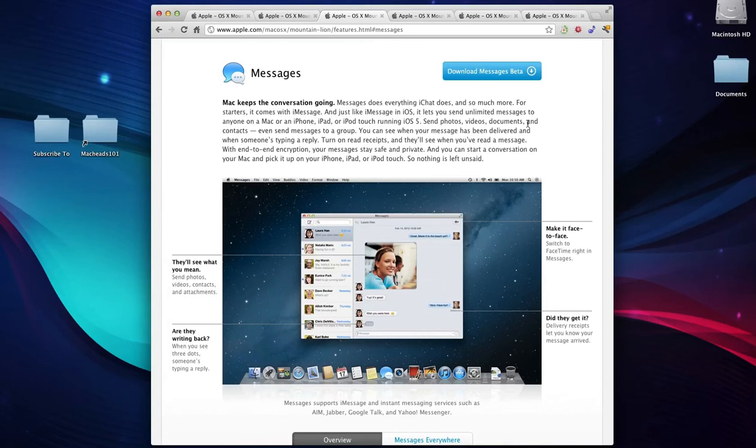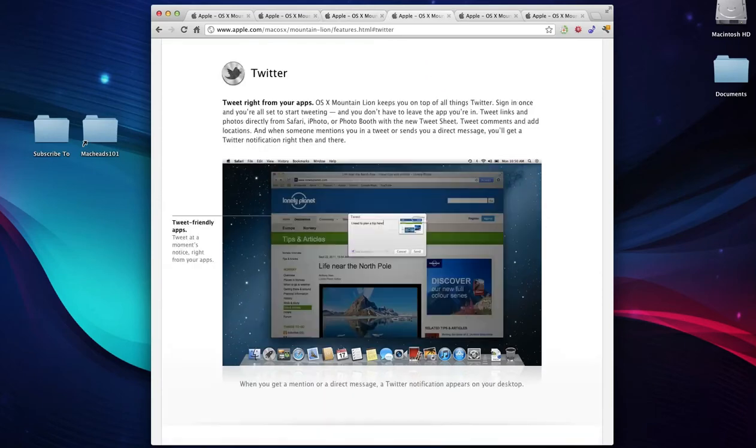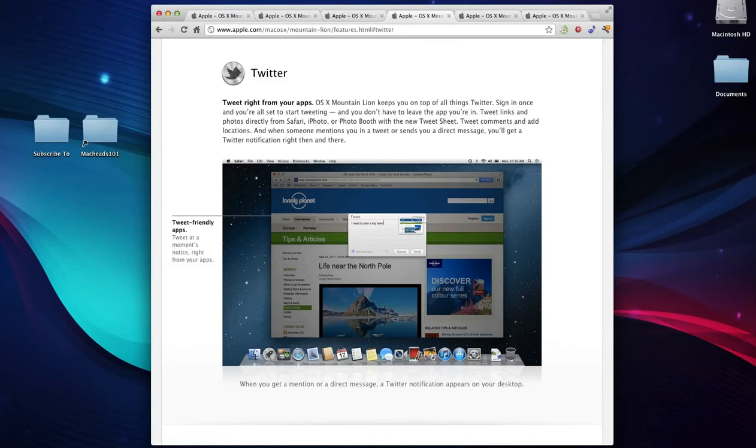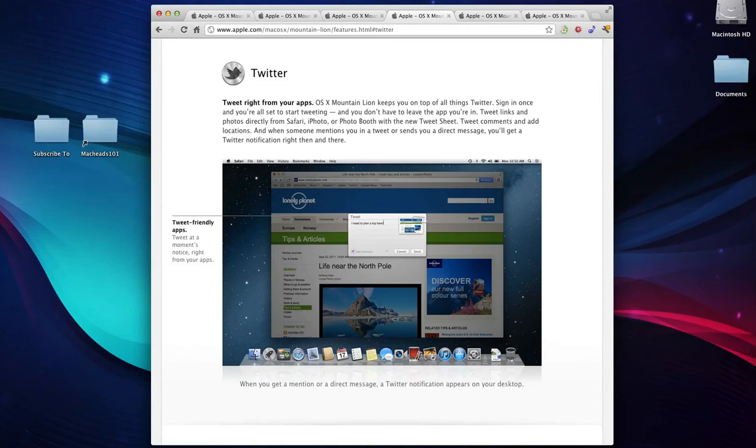One of the other new features in this that they've had dangling around in iOS for a while is Twitter integration. In this new operating system, a lot of apps will now have Twitter built into them. Their example is Safari. You'll be able to just click something and share the website you're on and write a message and it'll tweet it out.